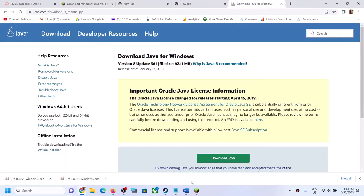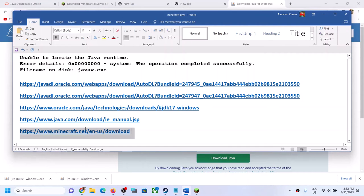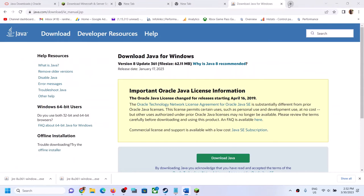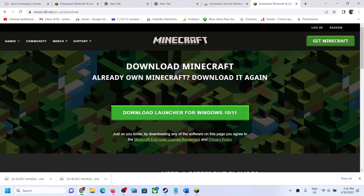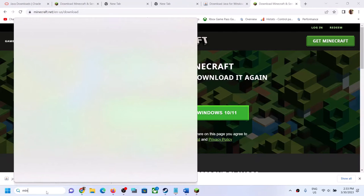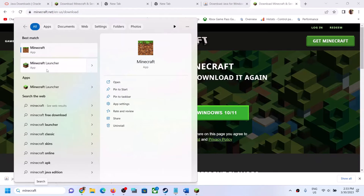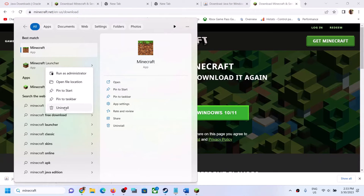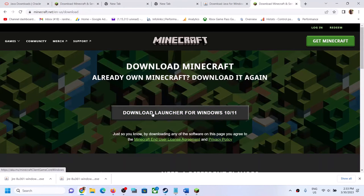After installing Java, restart your computer and launch the game. If you're still facing the problem, go to the Minecraft website link provided in the video description. Before downloading the launcher, first uninstall the Minecraft launcher — right-click on it and click on uninstall. After uninstalling, restart your computer, then download the launcher for Windows 10 or 11.